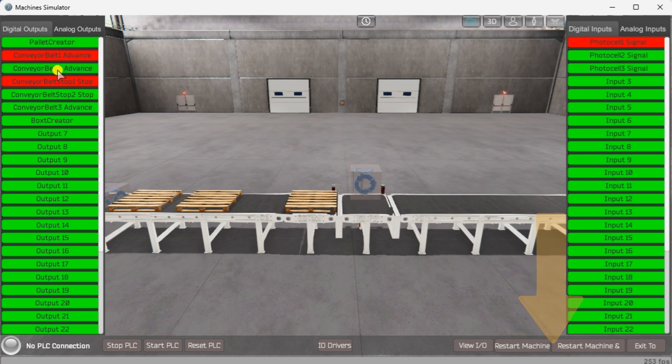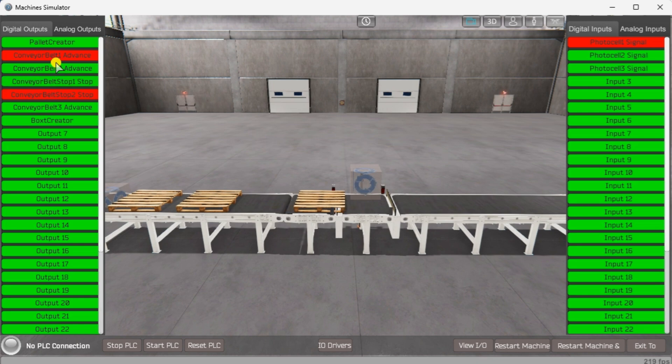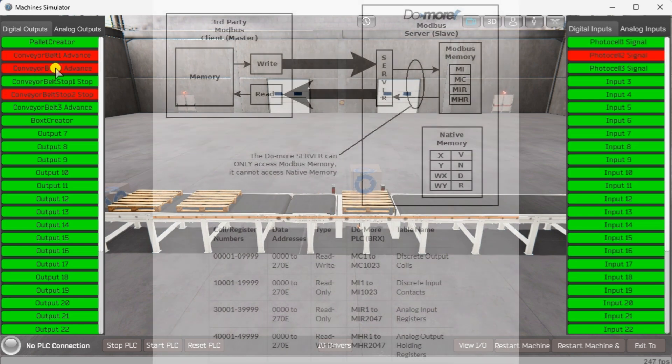The Do More series of PLC uses a fixed Modbus memory area. This area can be seen in the following chart.